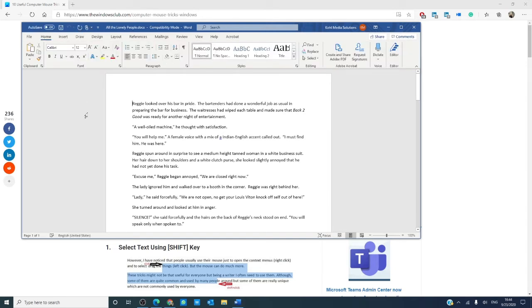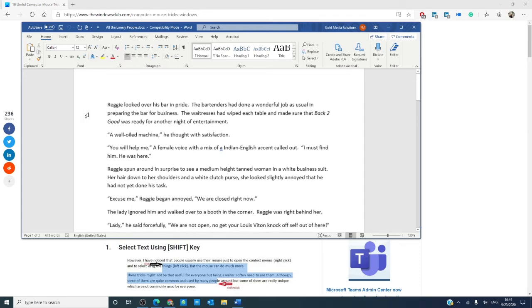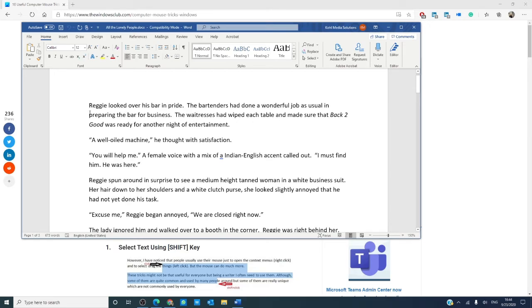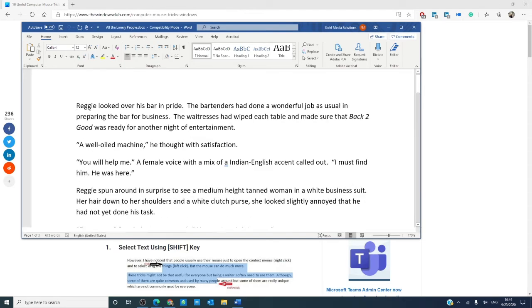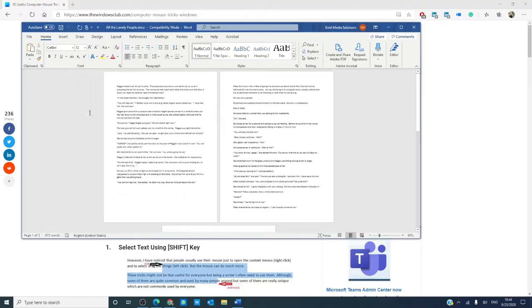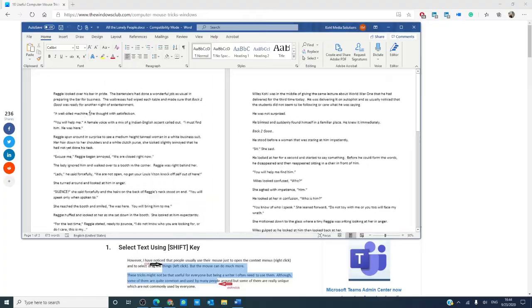Suppose you want to zoom in or out in a Word document, then press the control and you can either scroll up to go in or scroll down to zoom out.